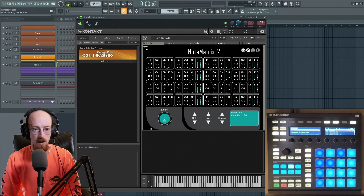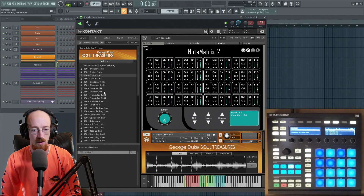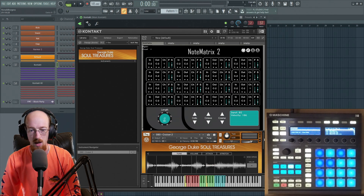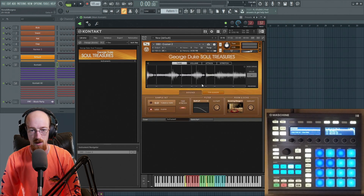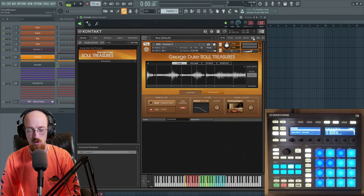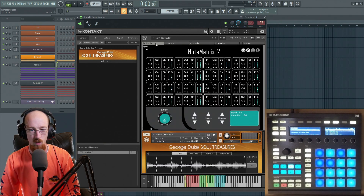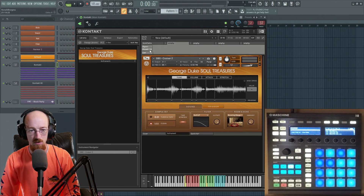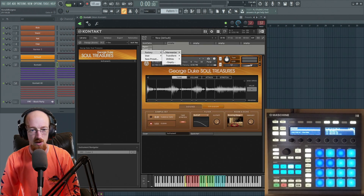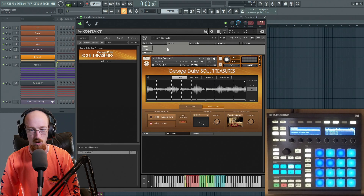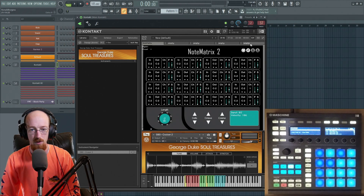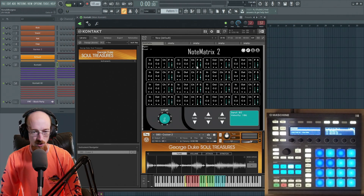We're going to go ahead and hook it up to this instrument right here. If you're unfamiliar with how to load multi-scripts, you hit this KSP button, and then on an empty slot you go to Preset. They've got some factory ones you could utilize, or you go to User, and that's where you would see Zone Matrix and, in this case, Note Matrix. You can have a couple of them loaded up. So here's Note Matrix.